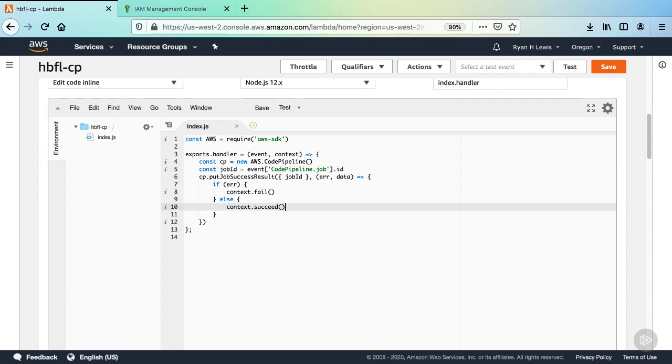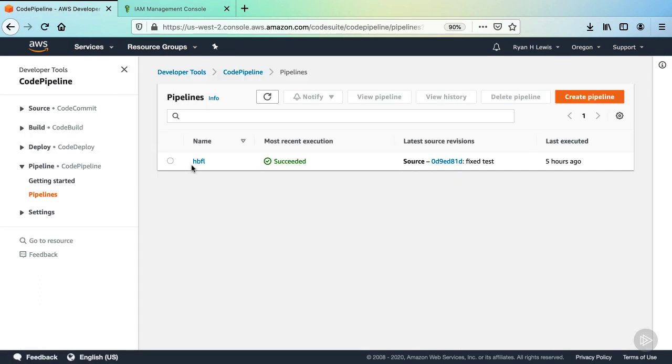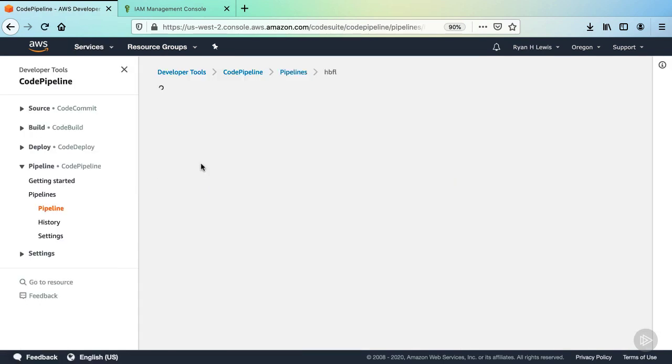And that's all we need to do for this Lambda function. Click the save button in the top right. Now go to the CodePipeline dashboard and select your HBFL pipeline.